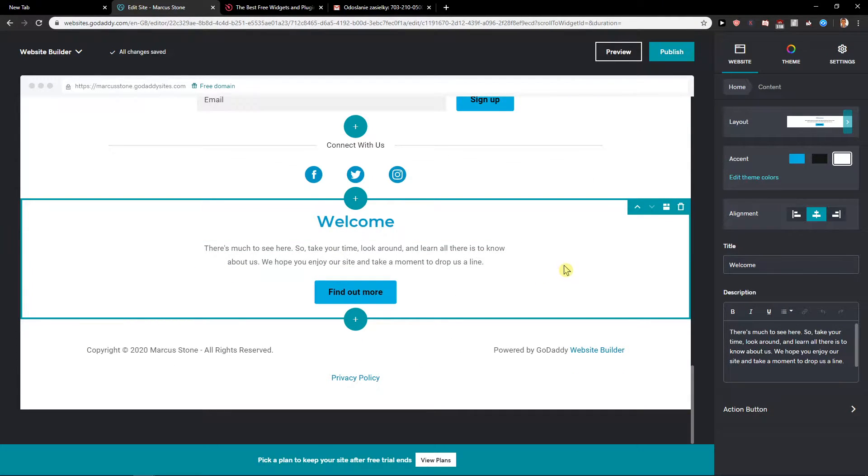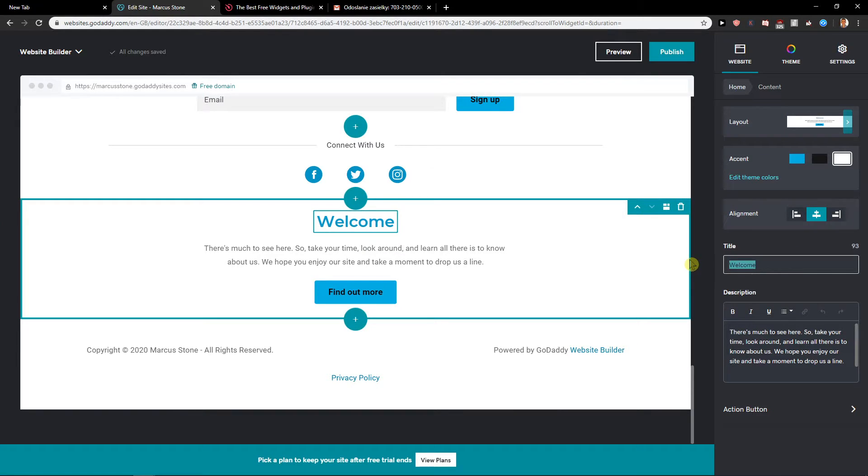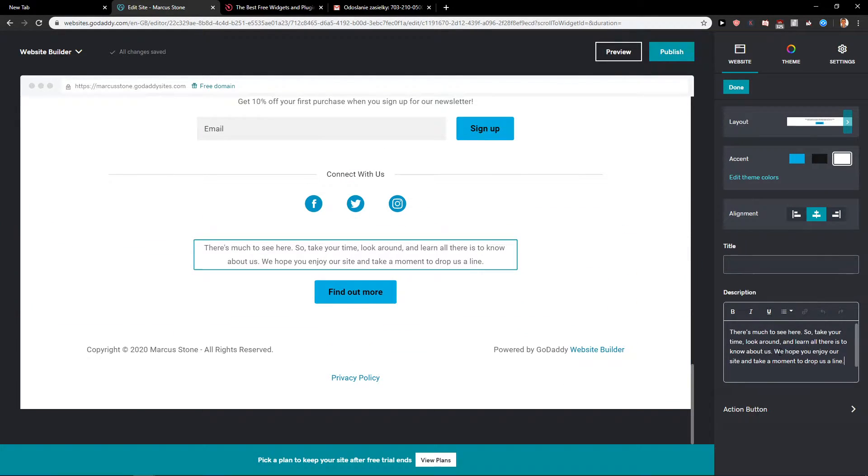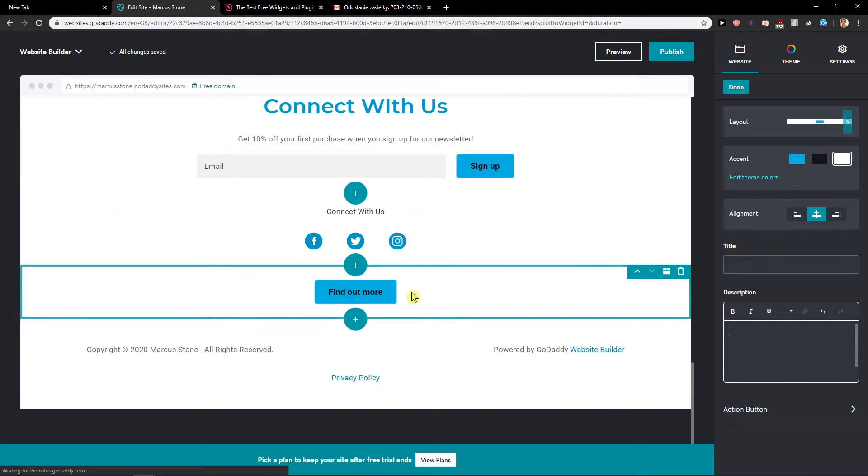Now what you want to do is just click on it and then get rid of the welcome and get rid of the text if you don't want to have text there. If you want to, it's really up to you.